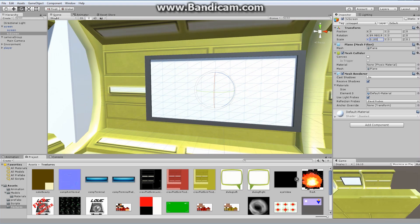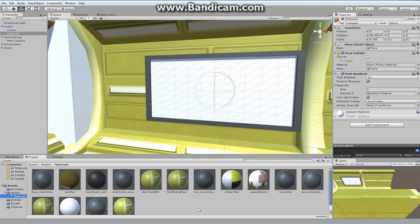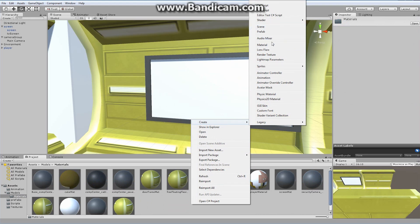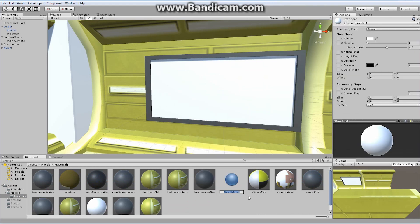That is our screen that we want to display everything on. The next thing we want to do is create a material we're going to put on top of the screen. I'm going to go into my materials folder.